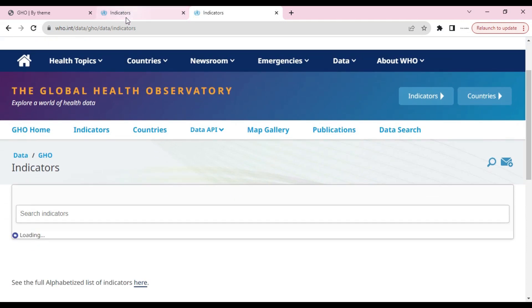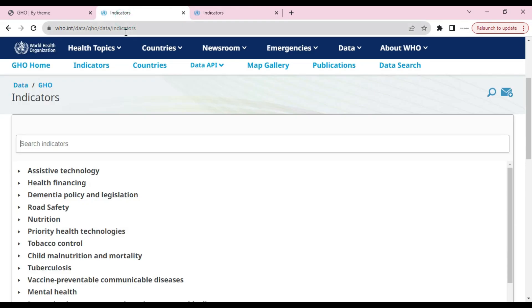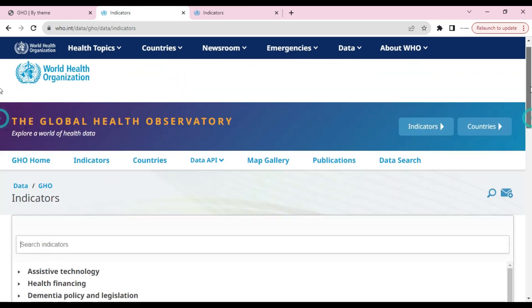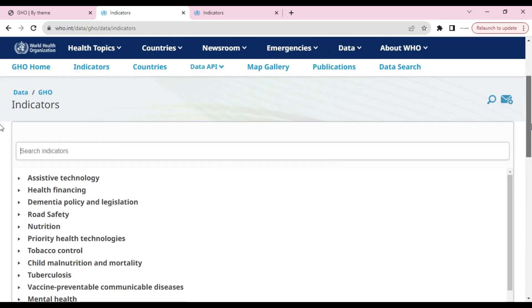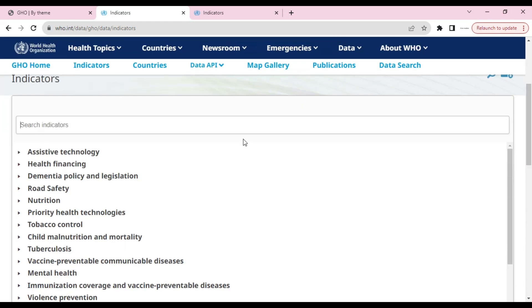This page is a bit heavy. In indicators, we can search any indicator here, or we can directly click on any one from below.